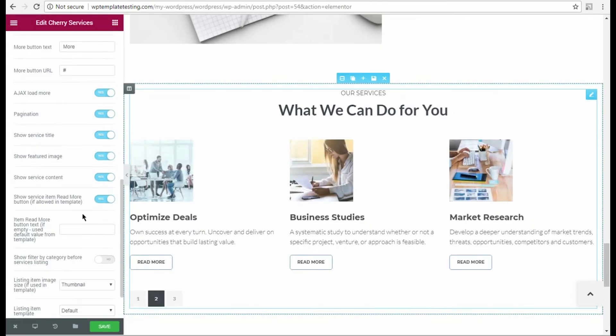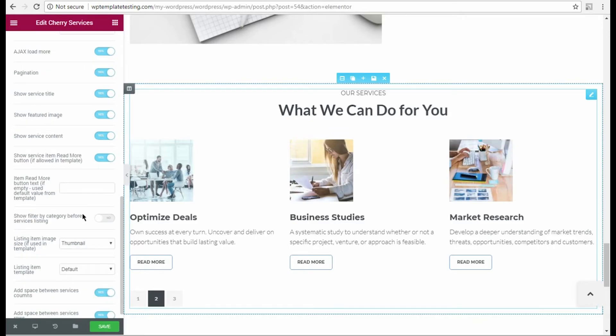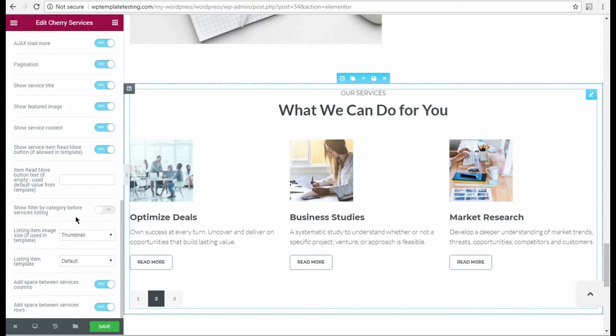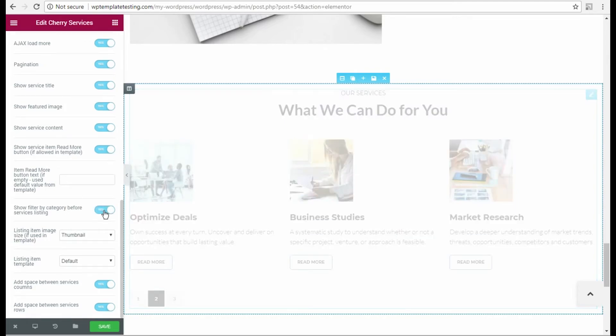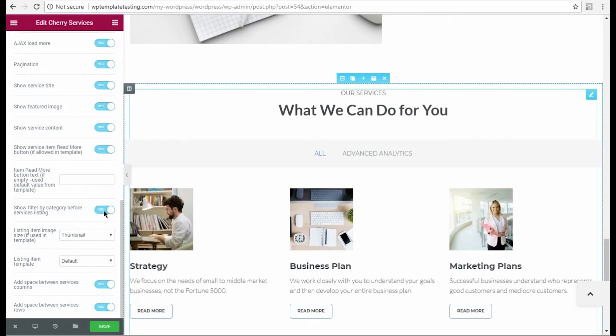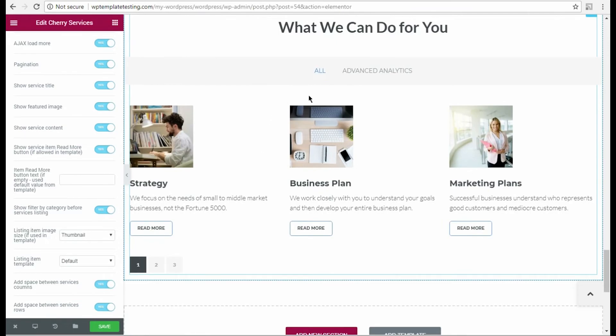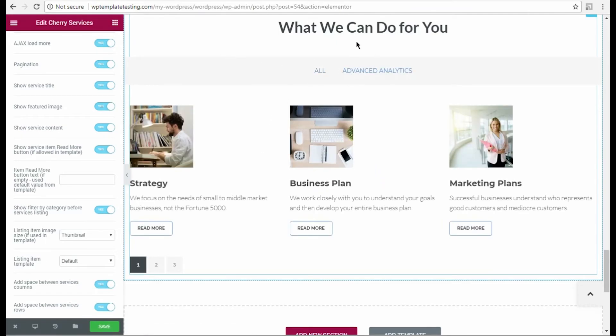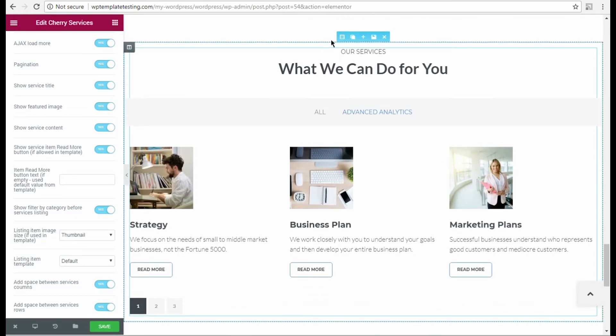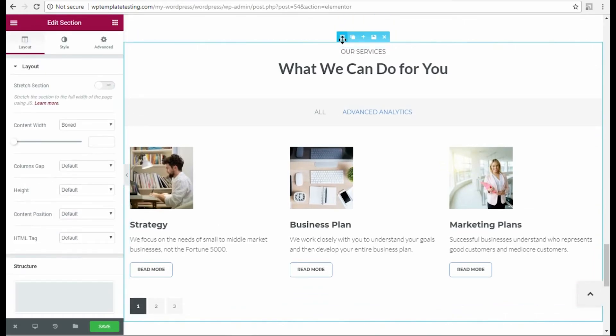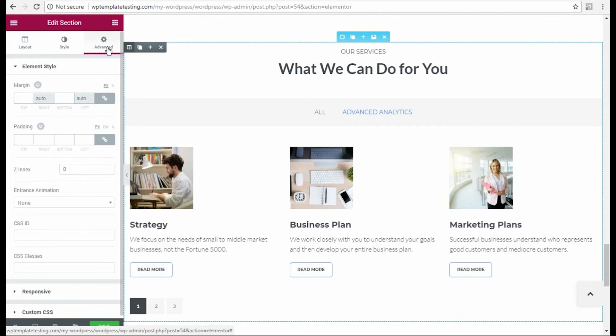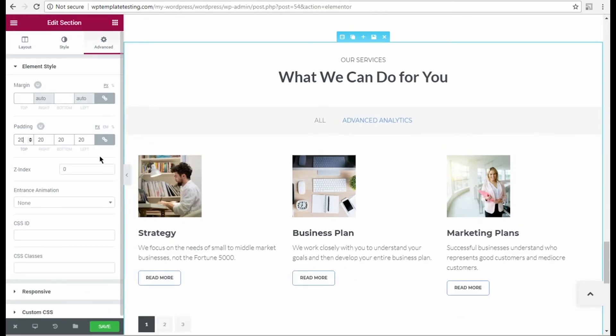Another curious option allows to display the category filter before services list. Enable this option to see the results. I also want to change the whole section paddings, so I click Edit Section option and here open Advanced Settings. Here I input my custom padding values in the corresponding fields. Let's save the results.